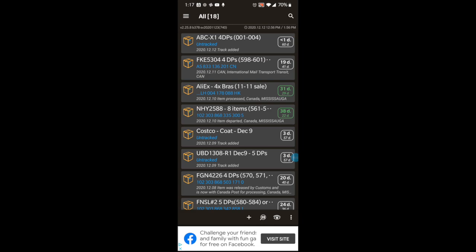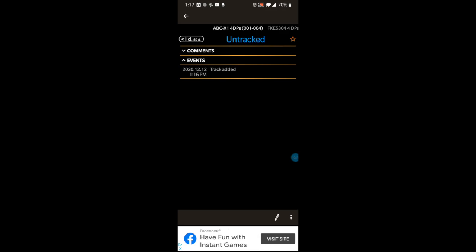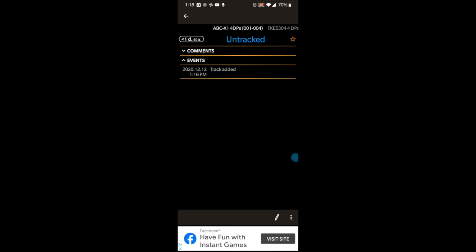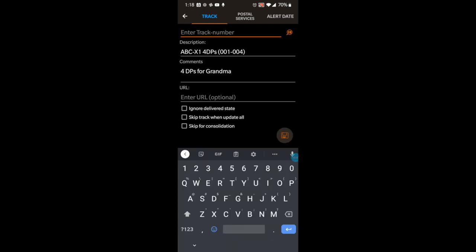Let's say I then get an email from the company saying they've shipped my item and here's the tracking number. I click on the item — its name appears at the top of my screen — and it's showing as untracked. So I go in and enter the tracking number. What I normally do is copy and paste the tracking number either from the website or from the email they sent me, and I just paste it in here.